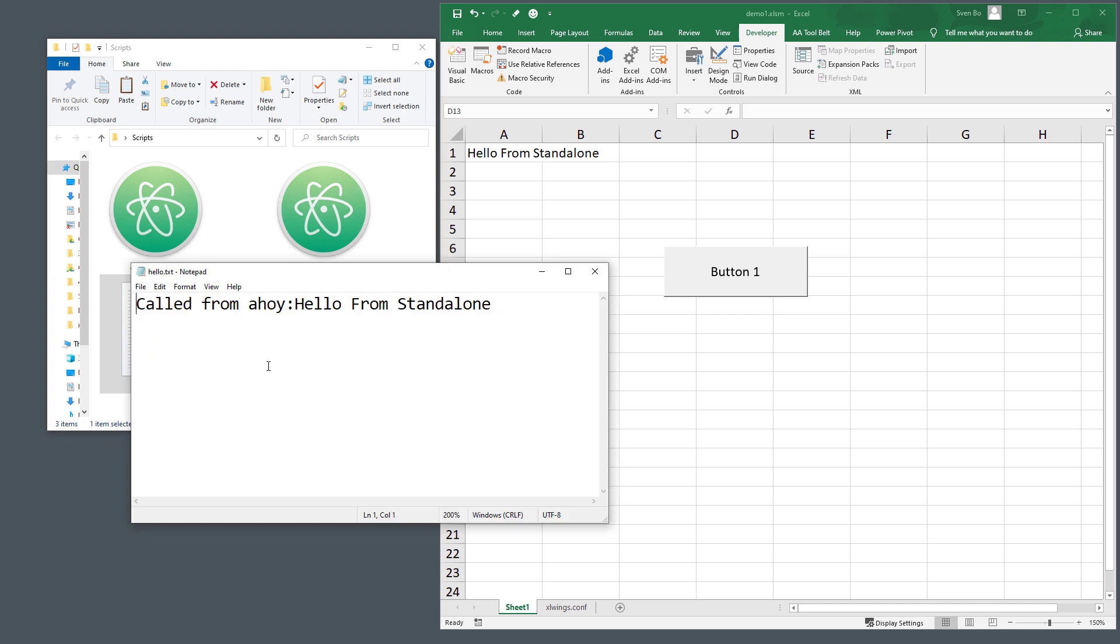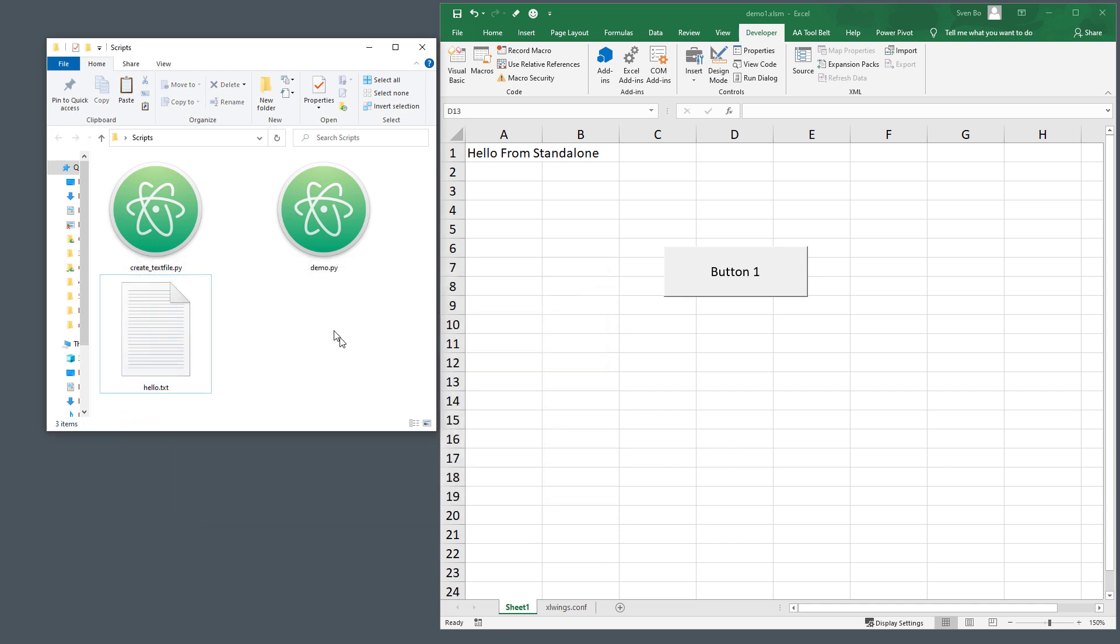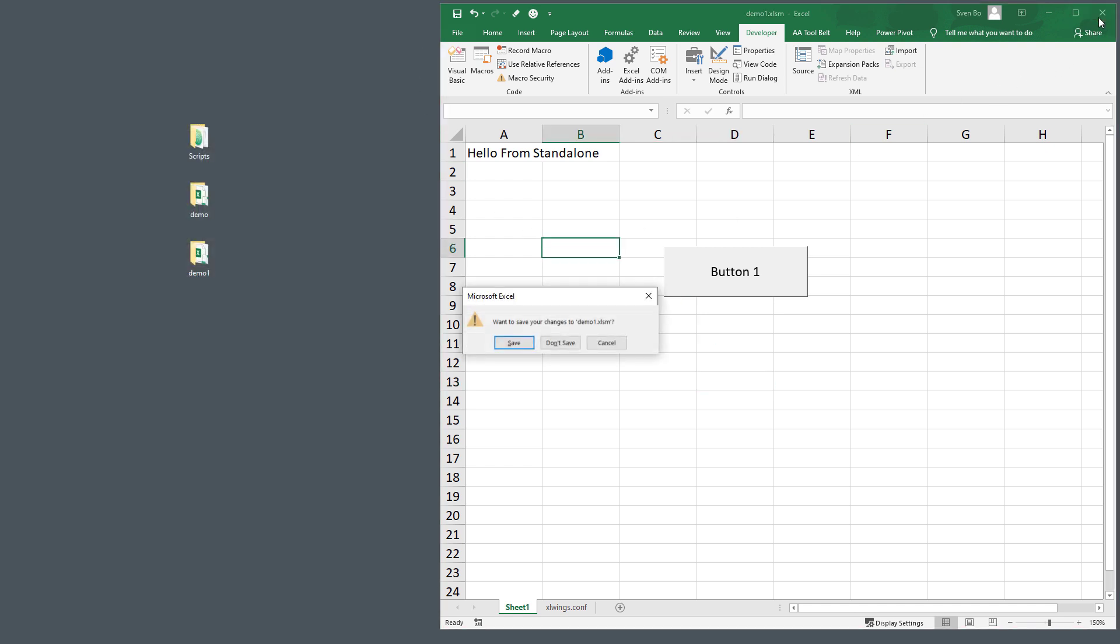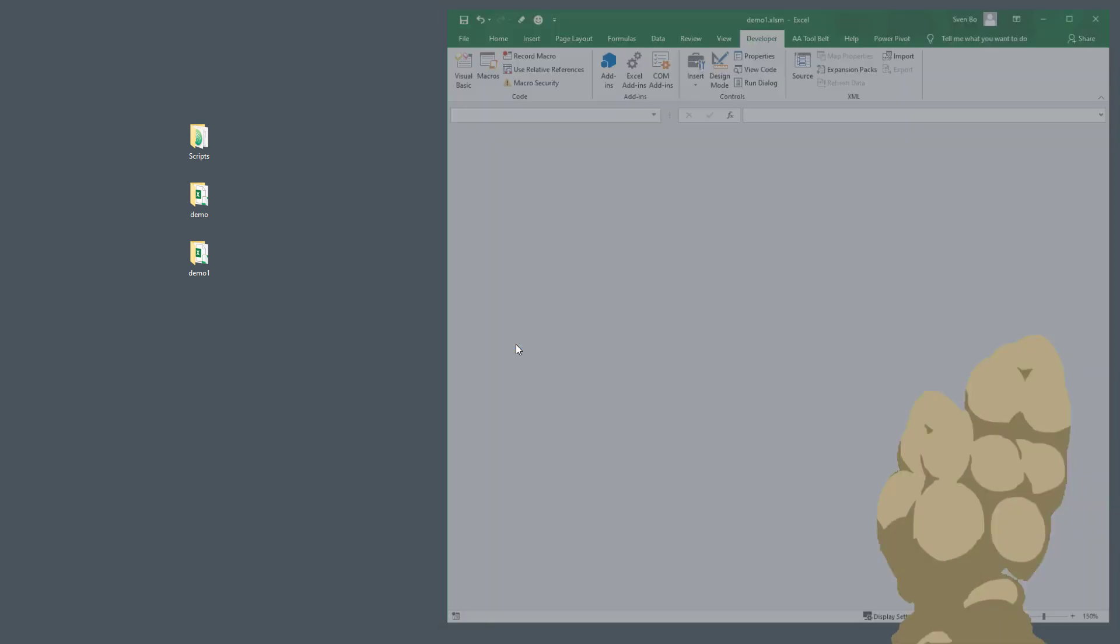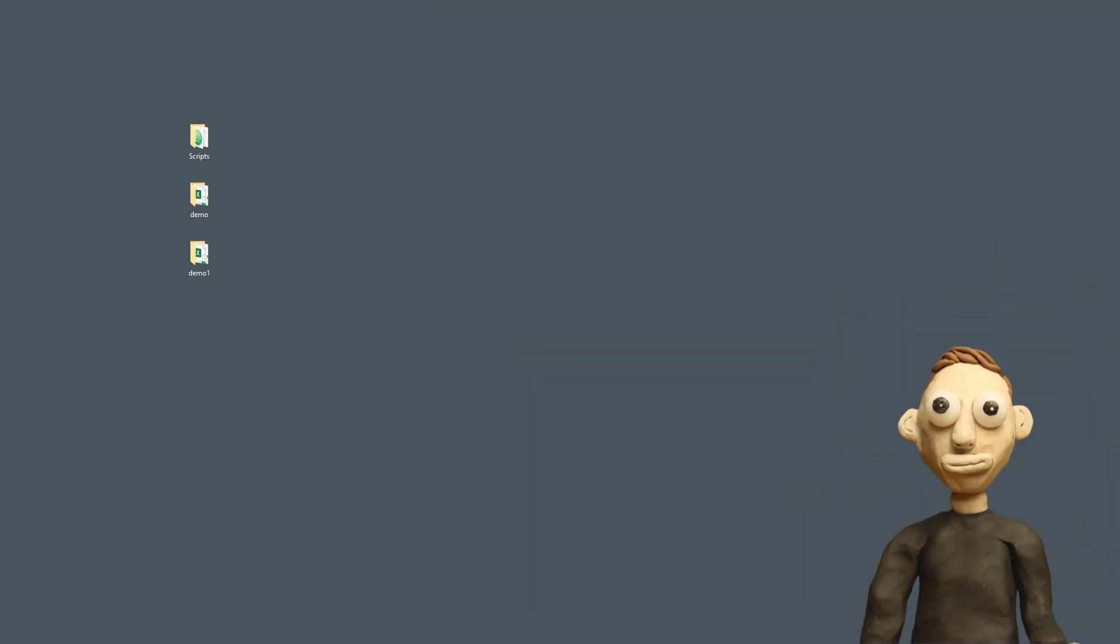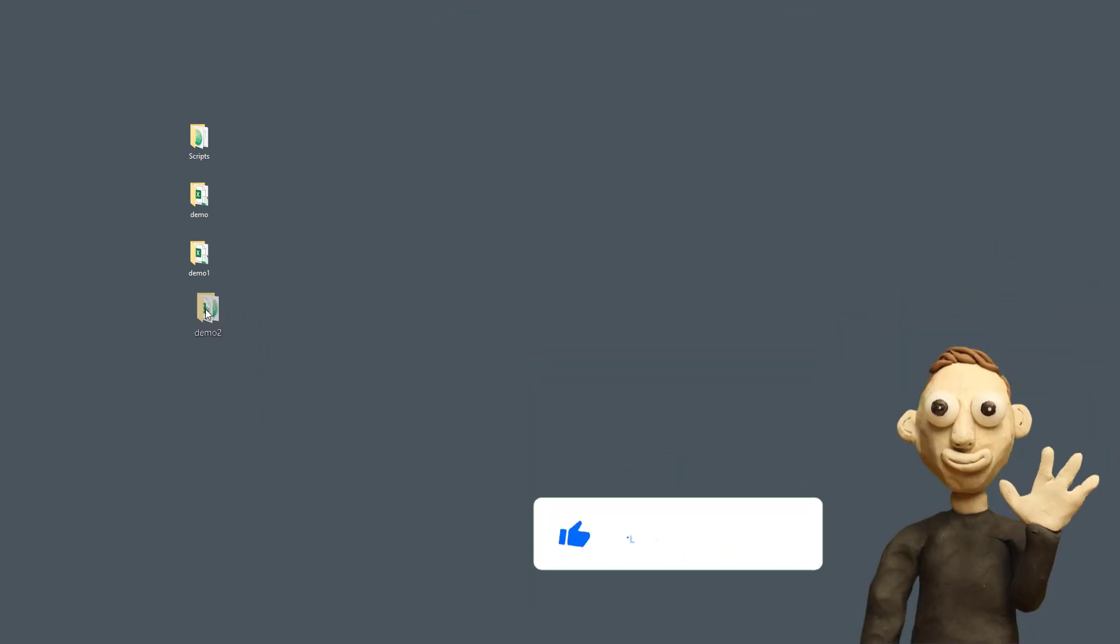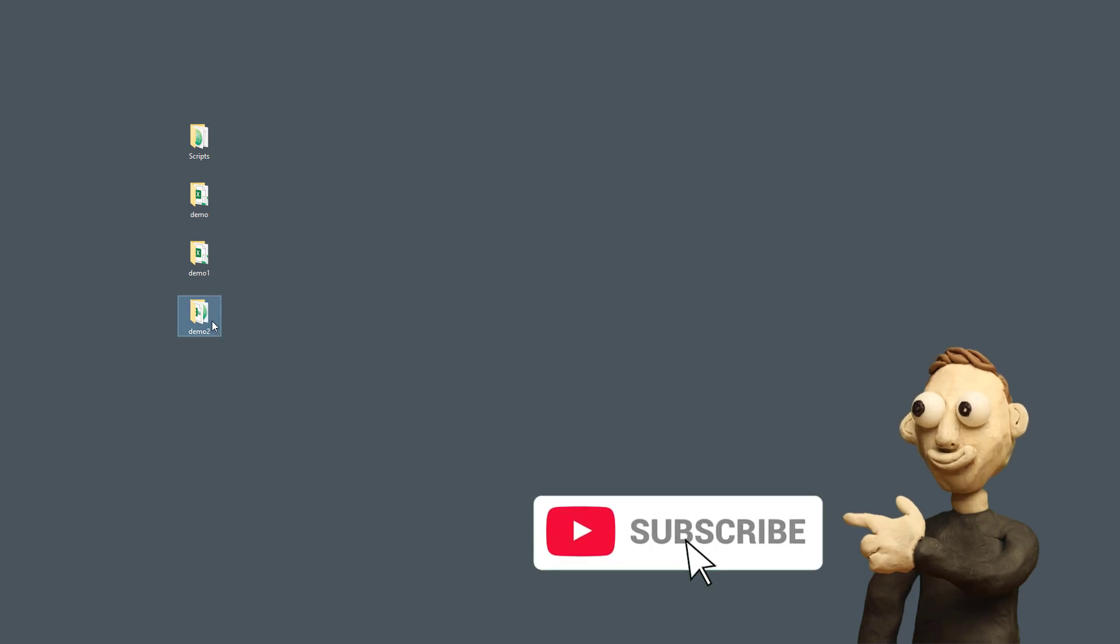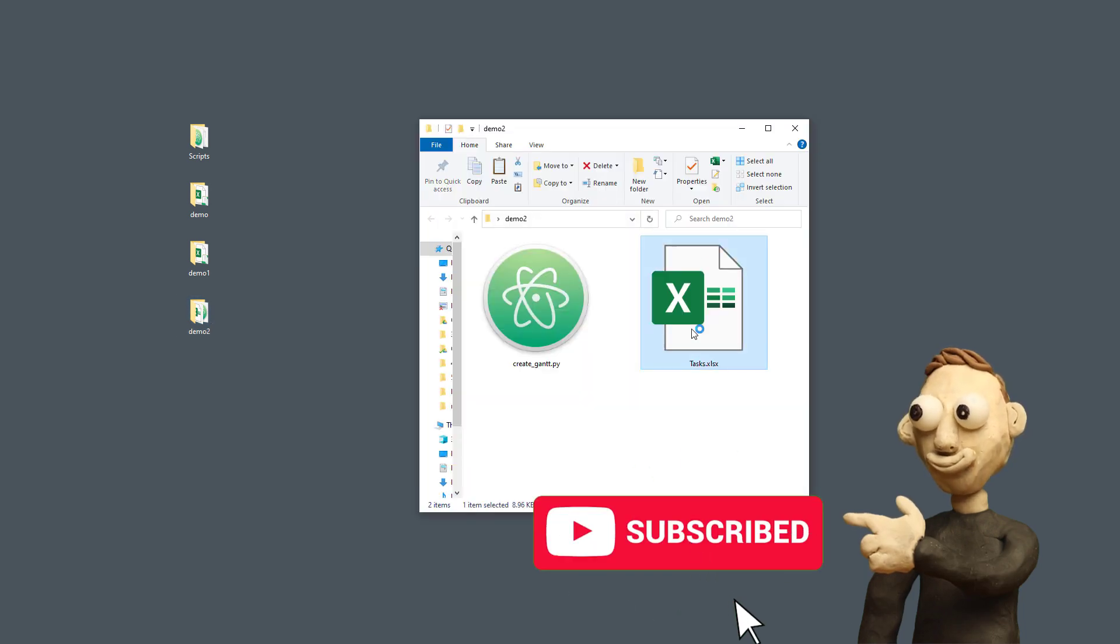Personally, I prefer this method. So creating a standalone workbook via the quickstart command and adjusting the xlwings config parameters in the worksheet when necessary. However, you might be watching this video and you have already an existing workbook in which you want to execute a Python script. Instead of creating a new quickstart project and then copy and pasting the content from your current workbook into the quickstart template, I will show you another solution.